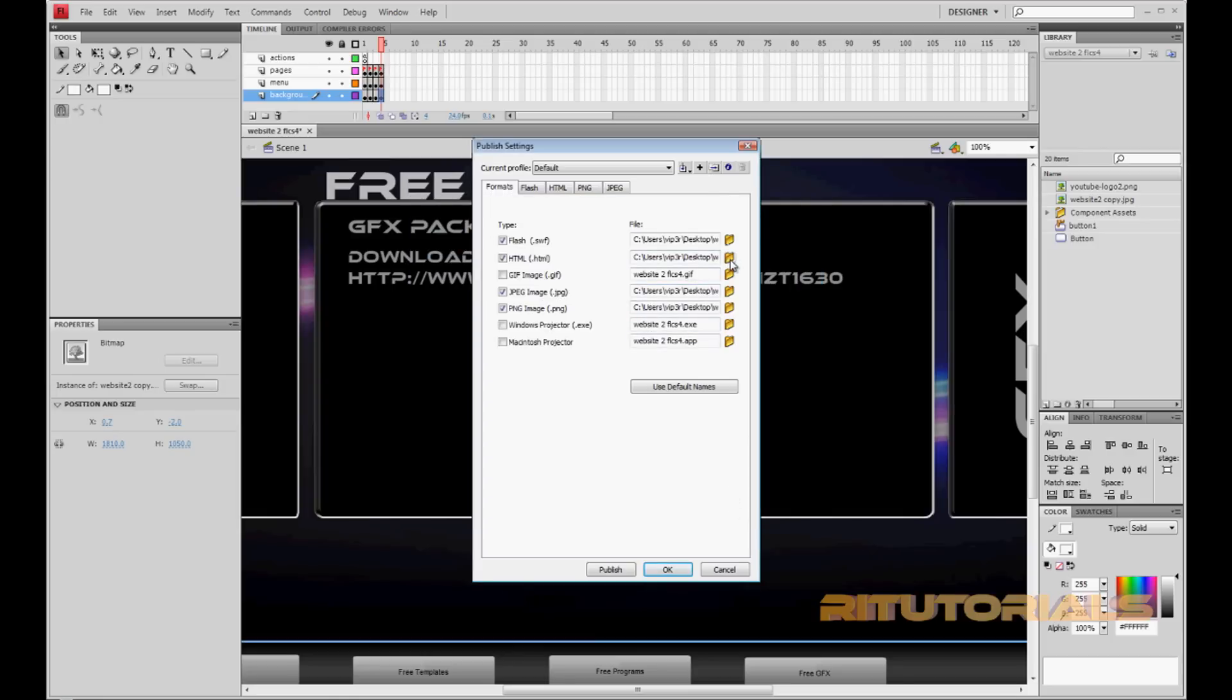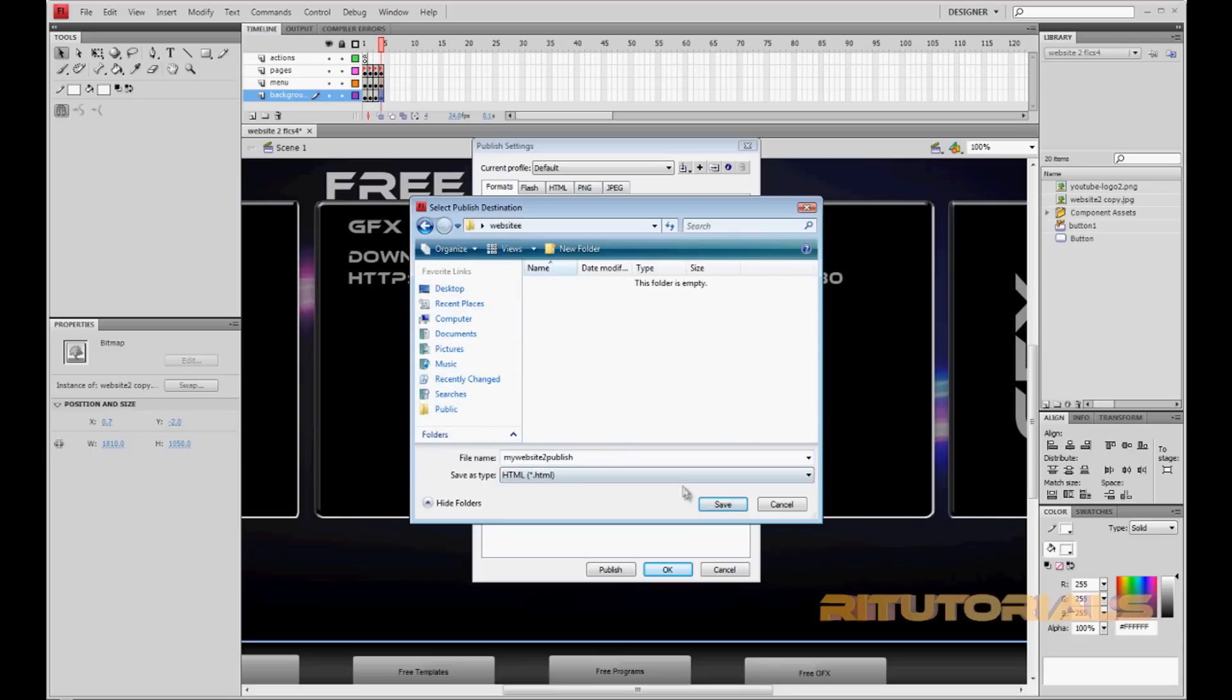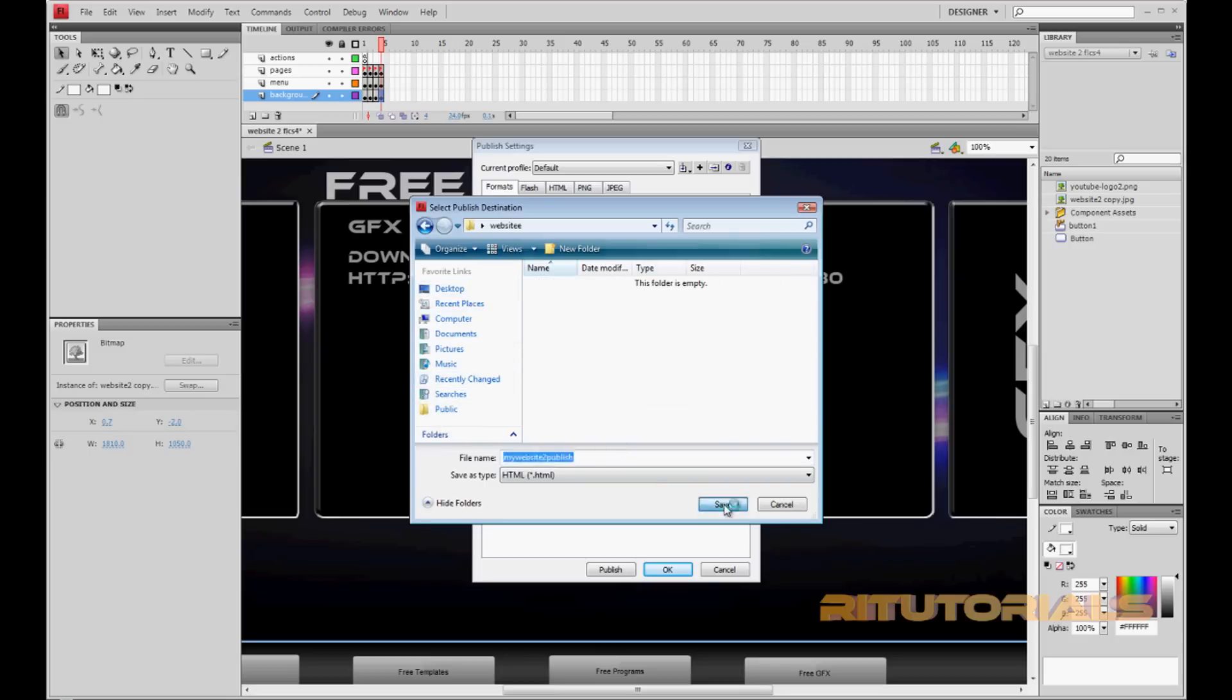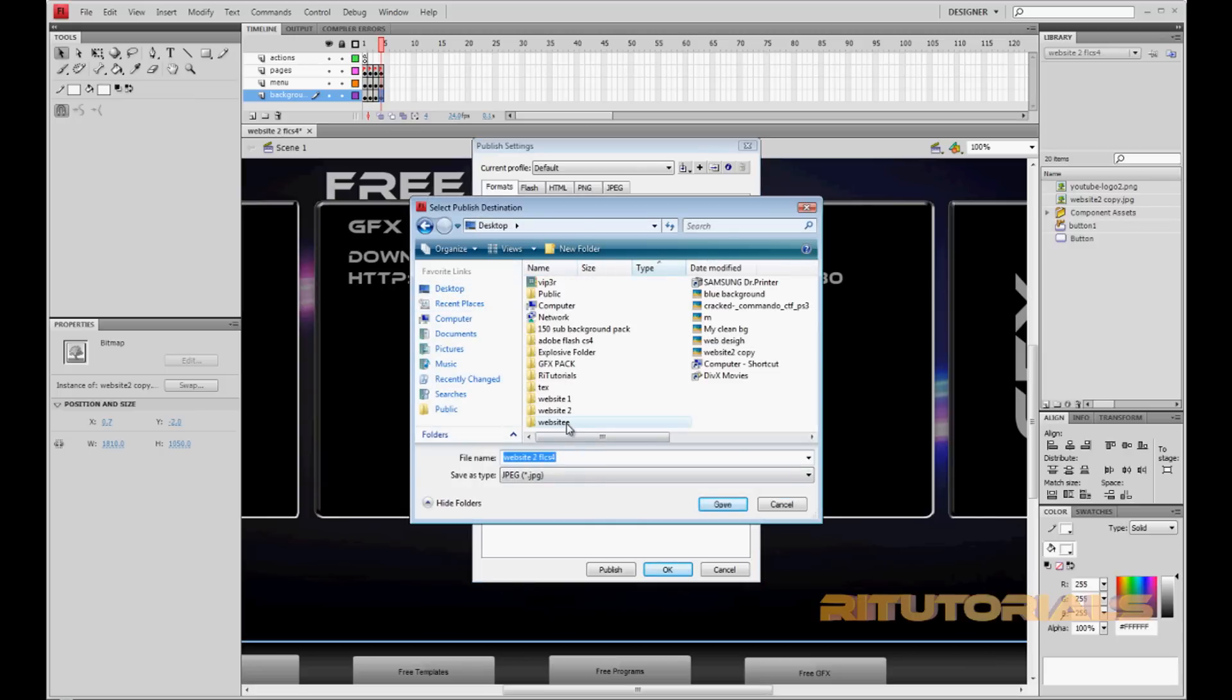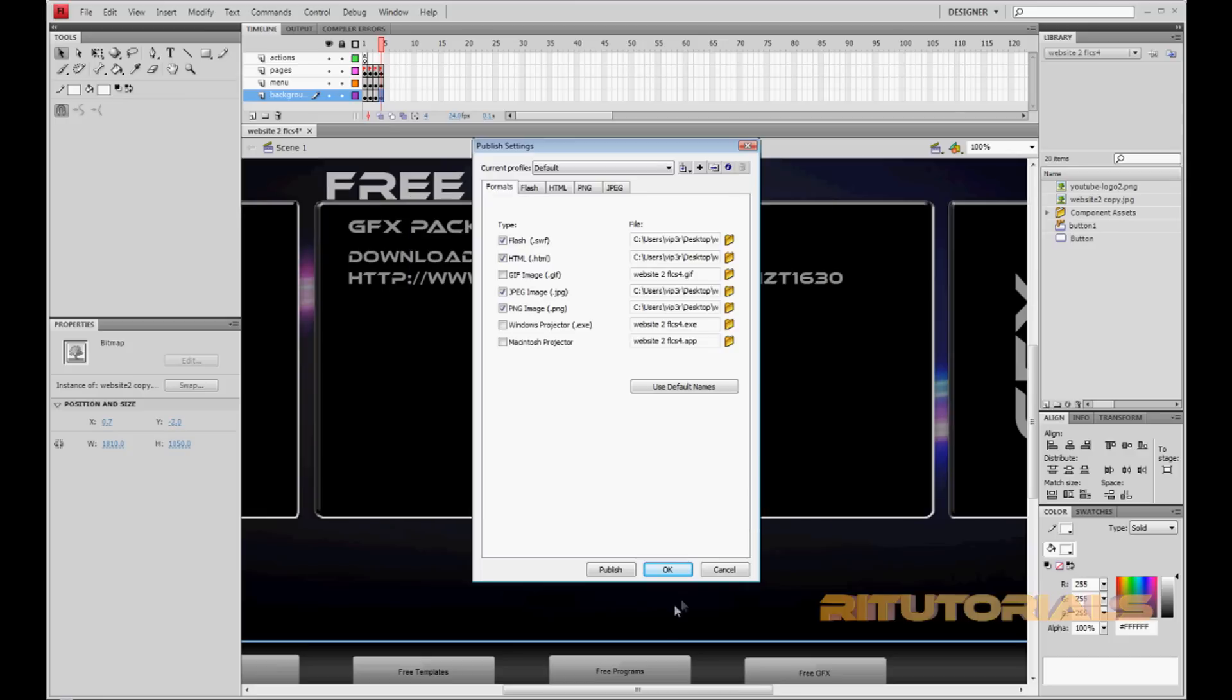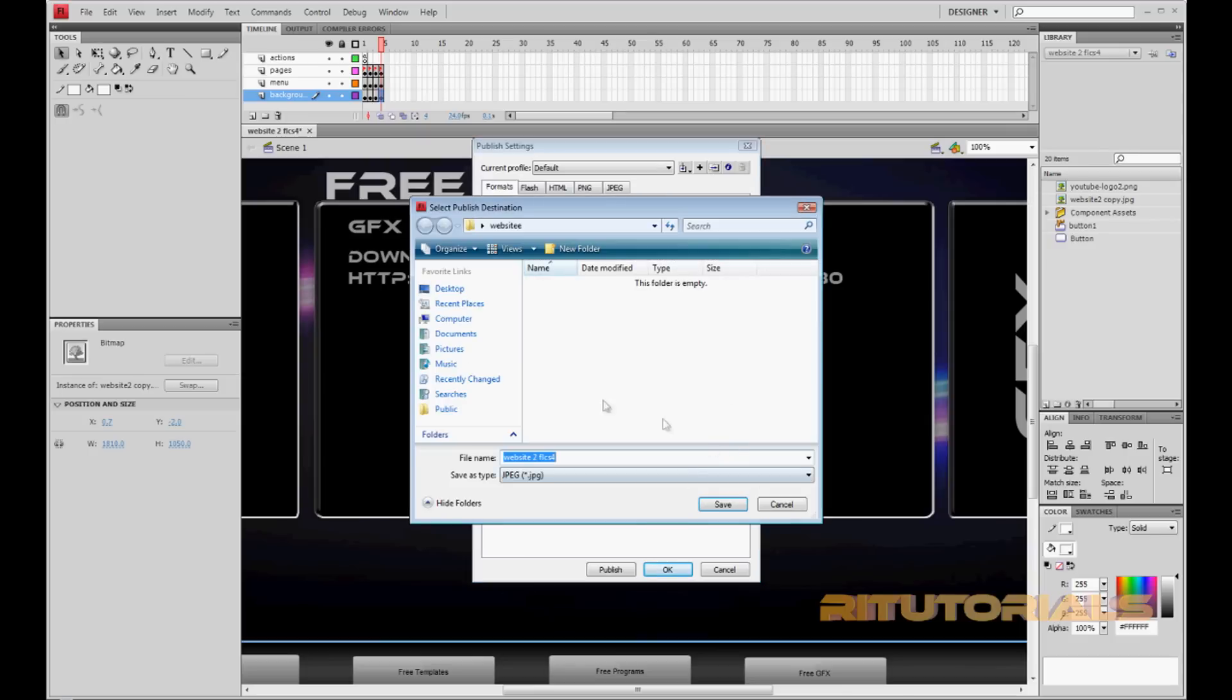Then same thing with the HTML. Go to website, save. I'll be back guys. Okay, I'm sorry, I got a little distracted. Yeah, so we already saved it here.